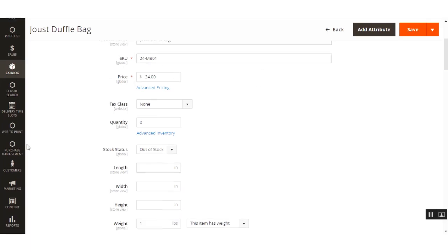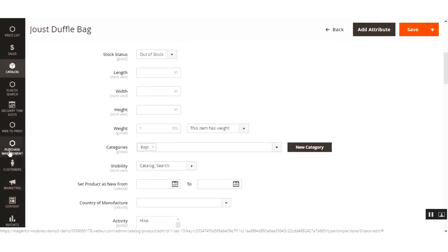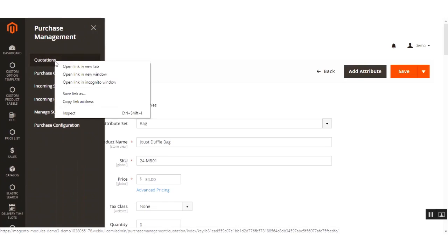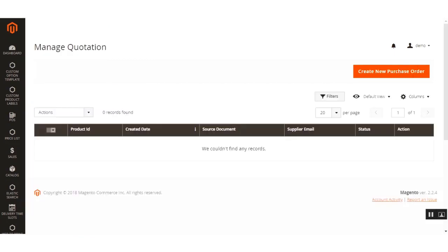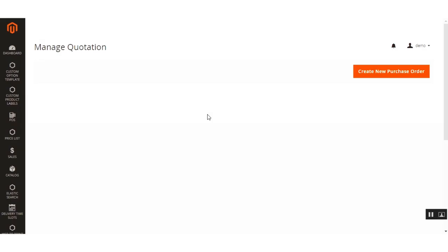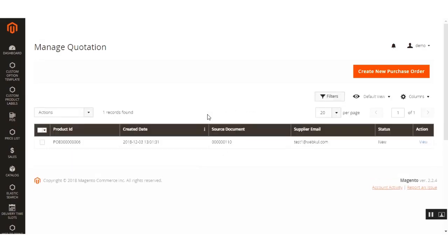Now let's go to the Quotations section by navigating to Purchase Management and then Quotations. After refreshing the page, you can see that the draft quotation has been created automatically because we selected the auto procurement method. You can see the prefix POE, the date it was created, and the source document is order 110.